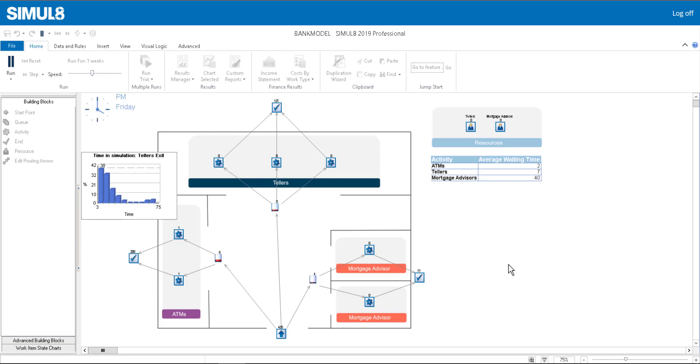These charts, along with a simple floor plan image we've added to the simulation, can help your stakeholders to quickly understand the process and results. You can find out how to add charts, tables, and images to your simulation by visiting our help files.